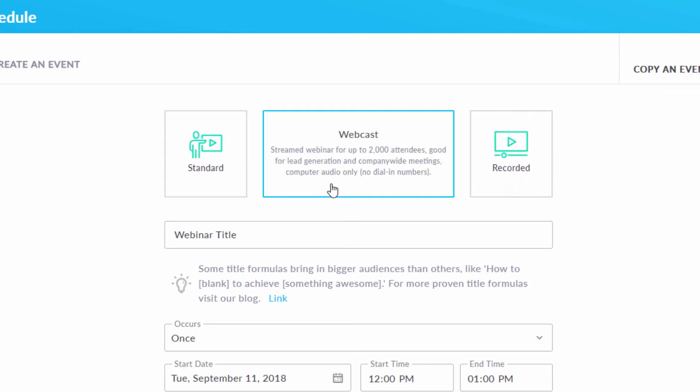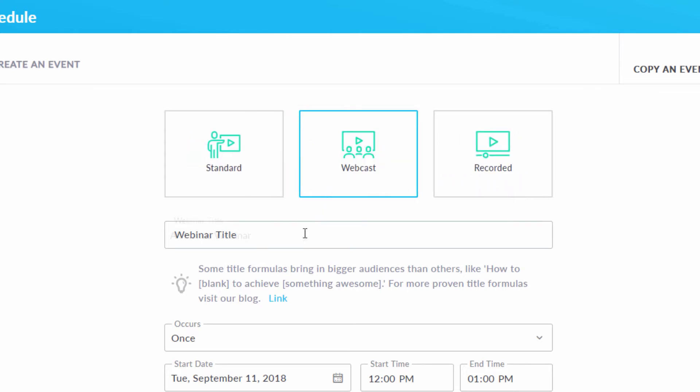Next, enter a title for your webcast. Your attendees will be able to see this one, so give some thought as to what it should be.